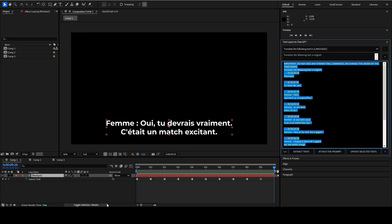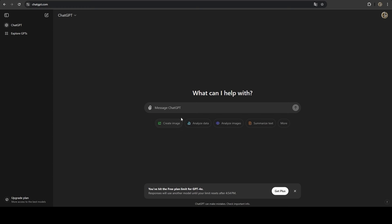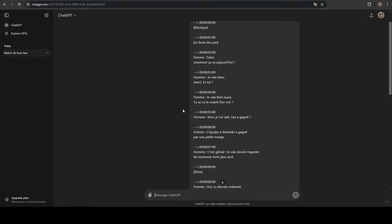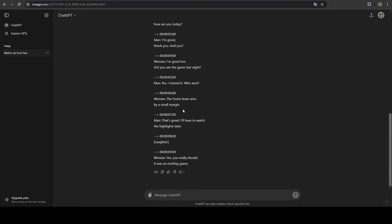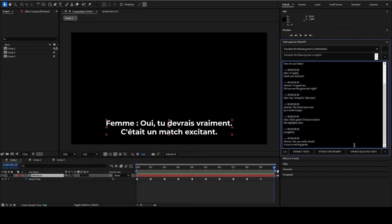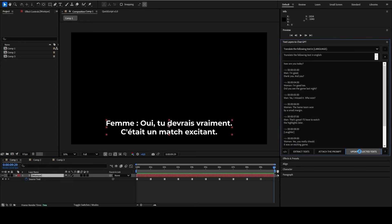Then copy everything and go to ChatGPT to process your request. Copy the response from ChatGPT and paste it into After Effects to replace your data and click the update selected text button to update your layers.